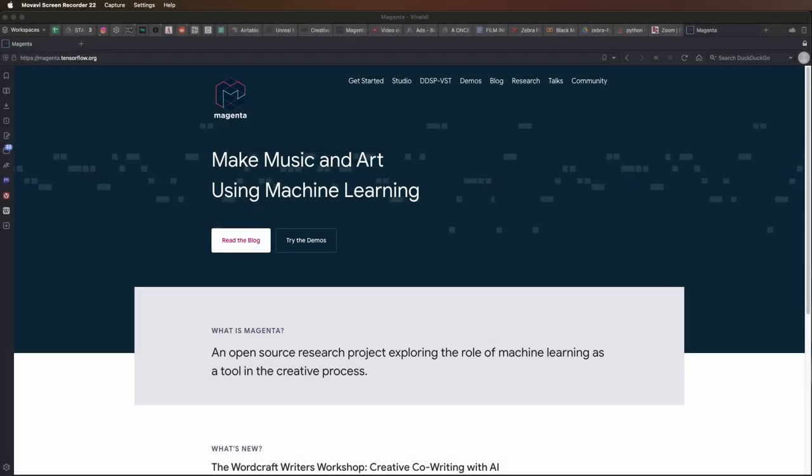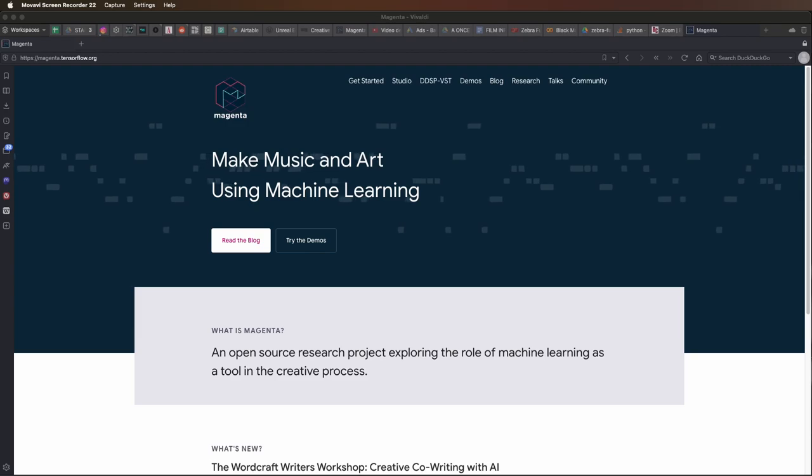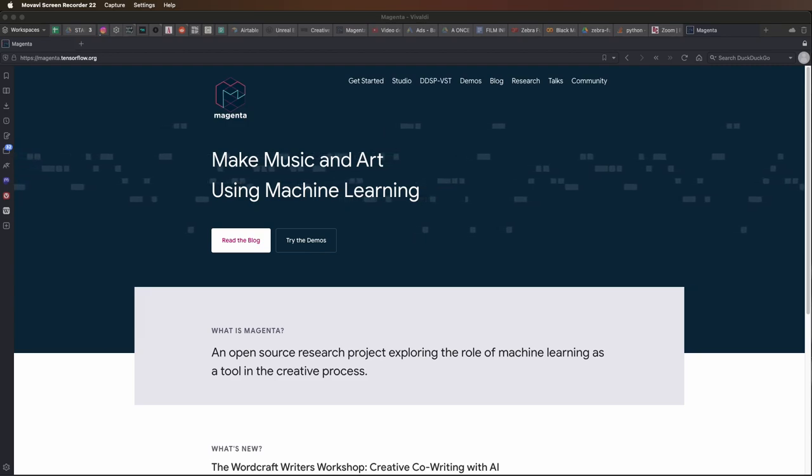Hey everybody, let's take a look at generating music with artificial intelligence using Magenta in Ableton Live.